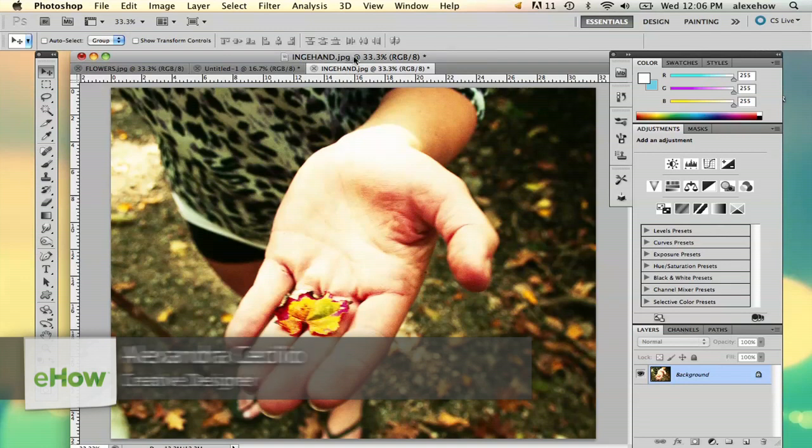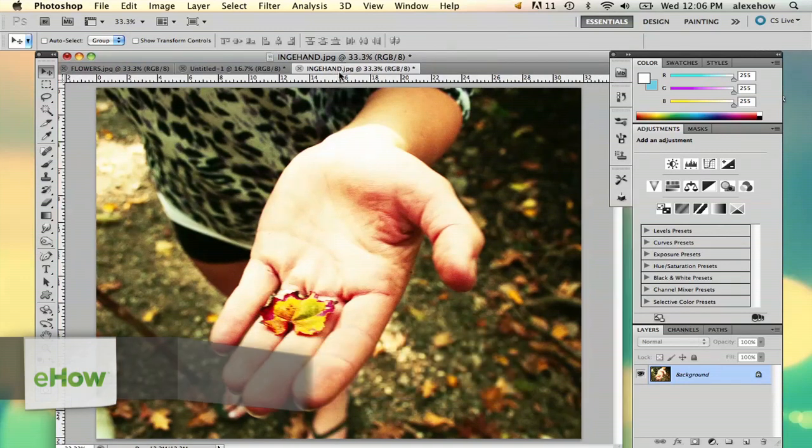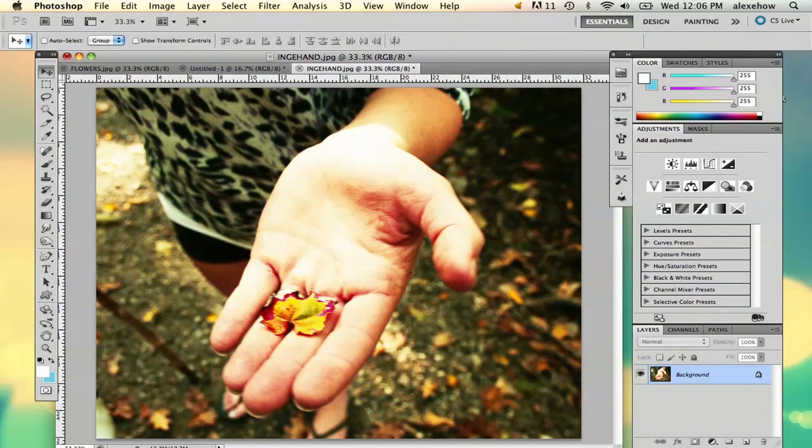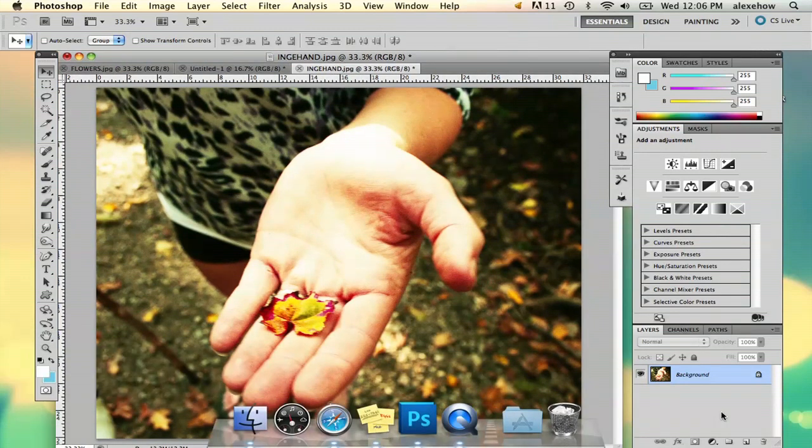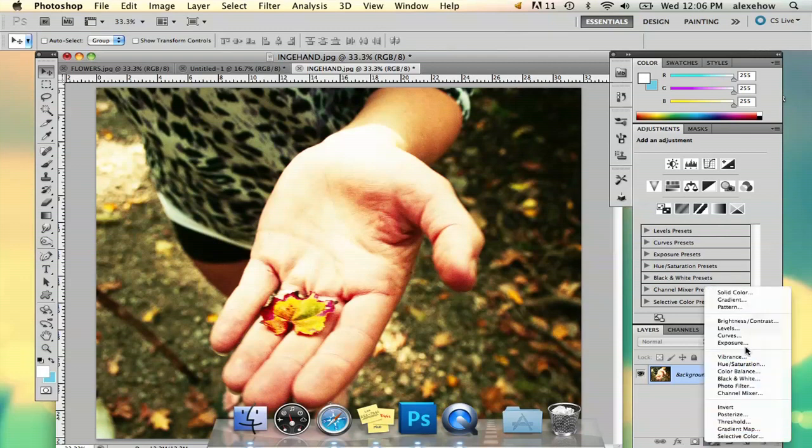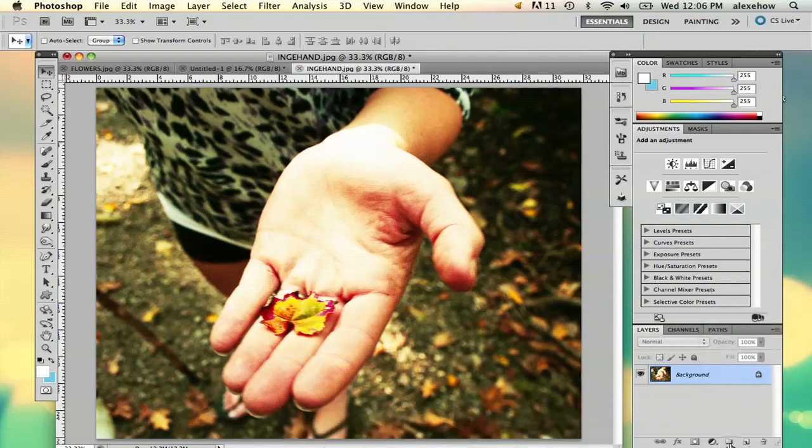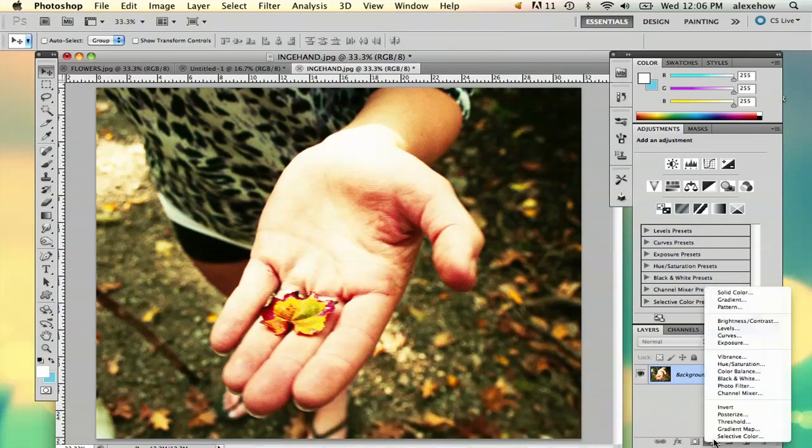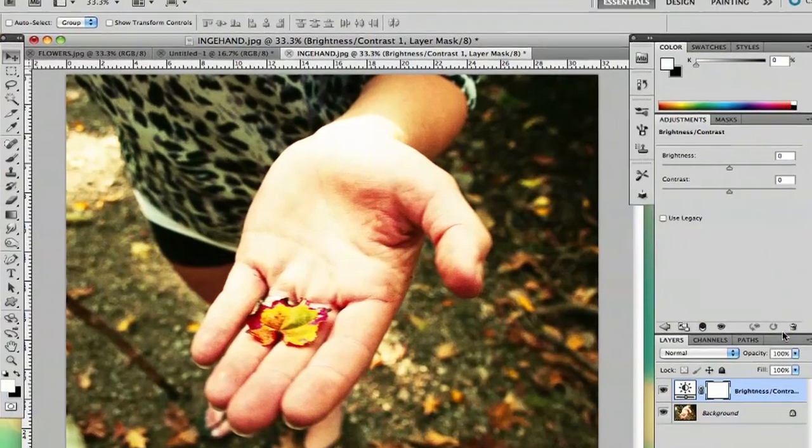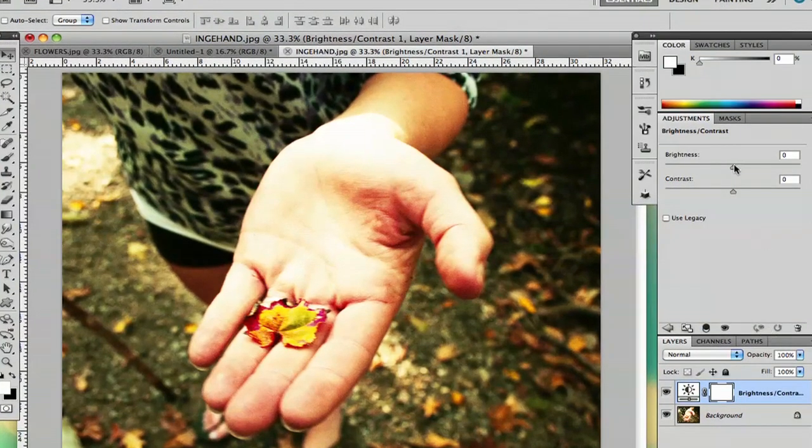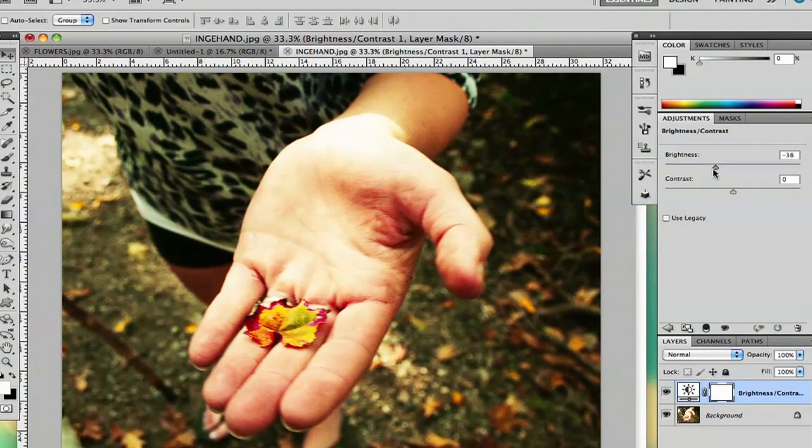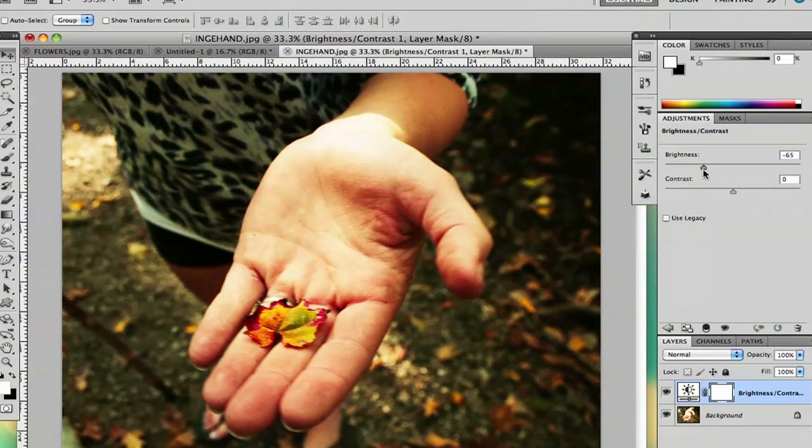So I have my photo here, and it's got way too much light in it. So what I'm going to do is there's two ways you can go about doing this. There's brightness contrast, which is all you do is go to this little circle here, and you select brightness contrast, and you can play around with how bright your image is.